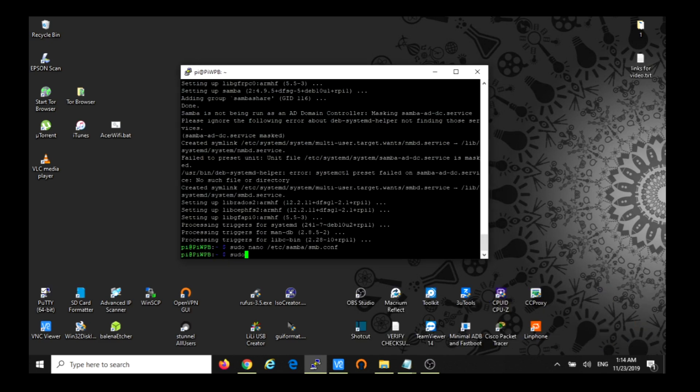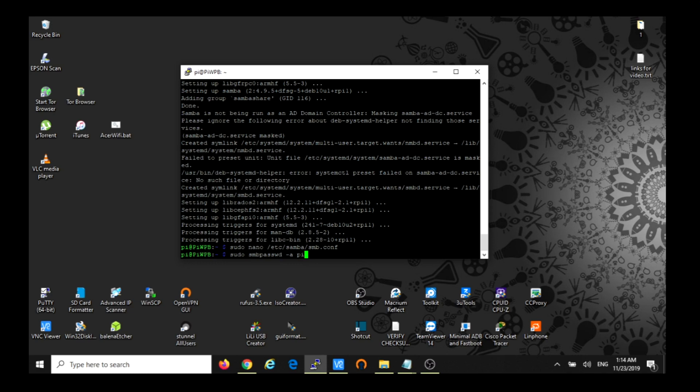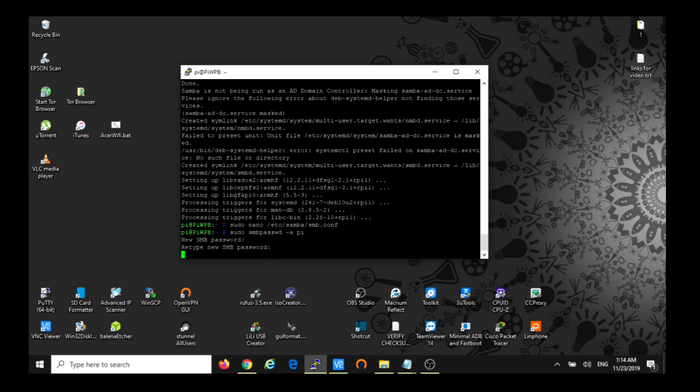Then we're going to create the password in order to access the Samba drive. We execute this command, smbpasswd -a pi. Asking for the password, retype, and we add the user pi with the password that we just created.